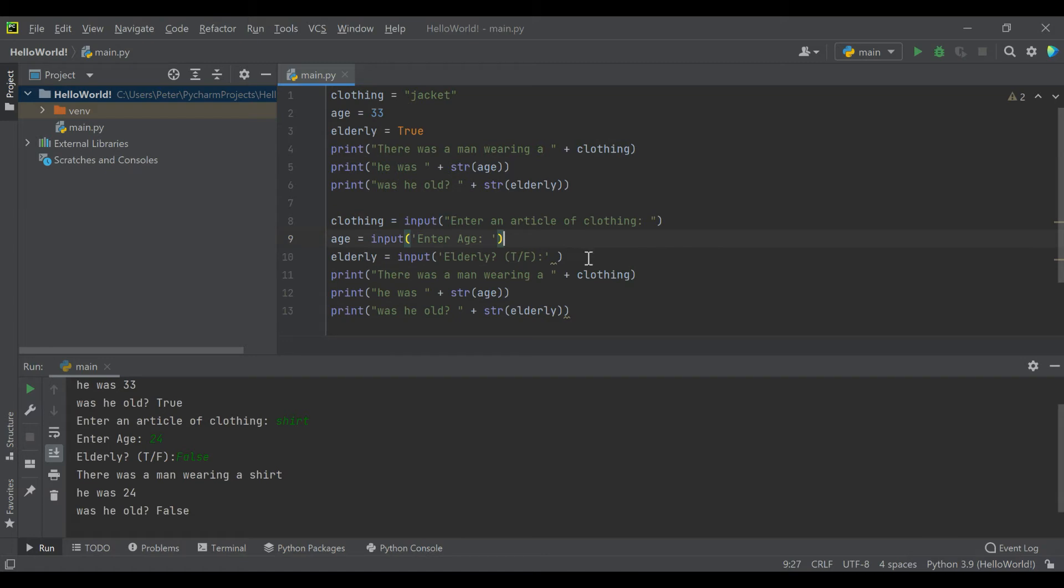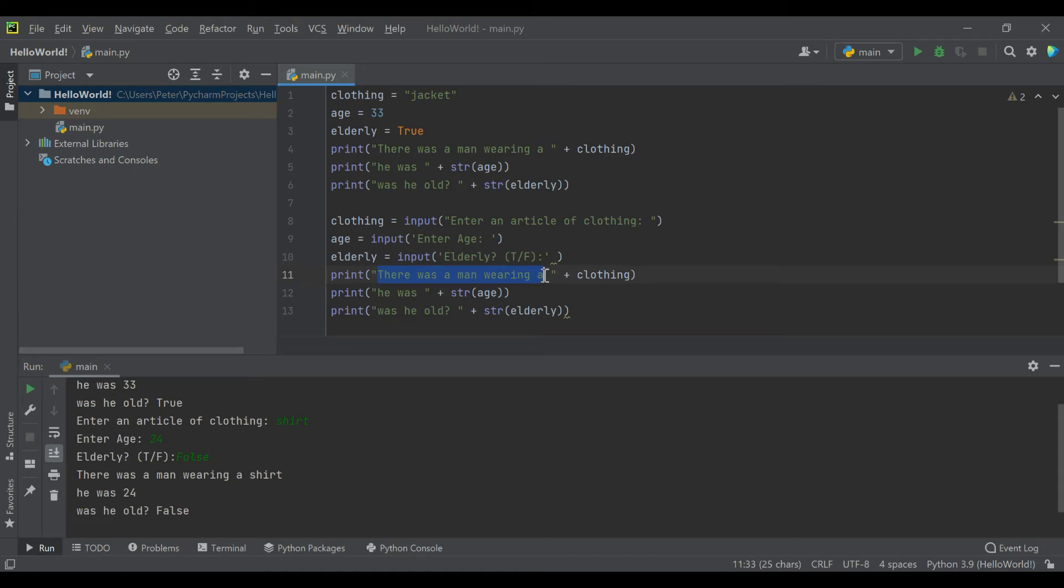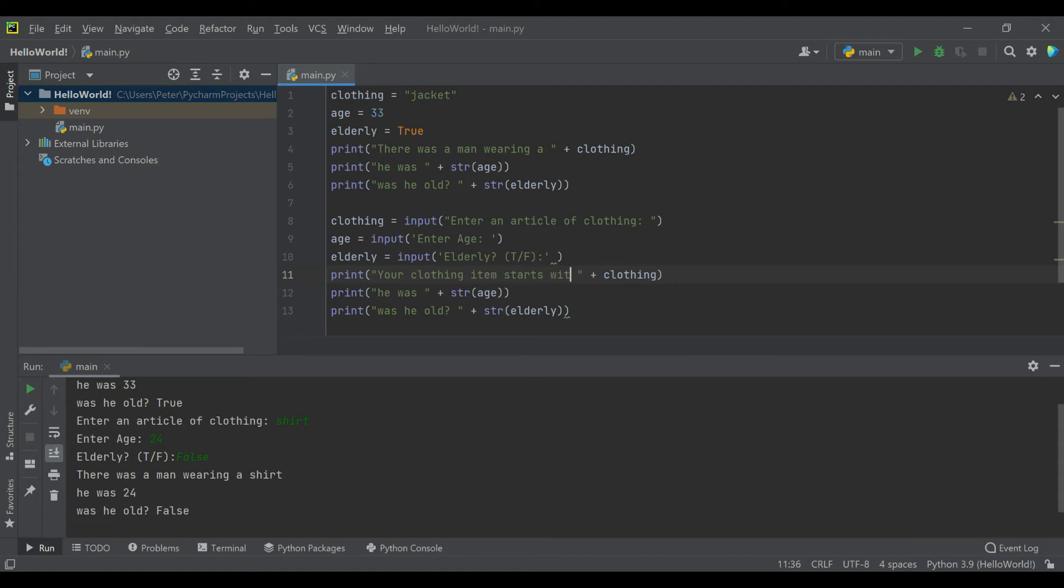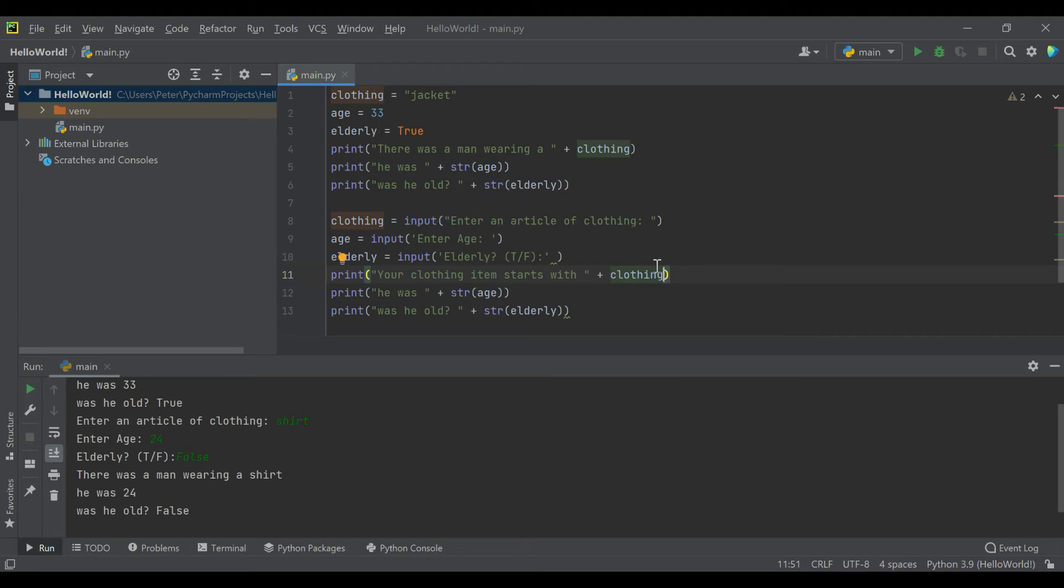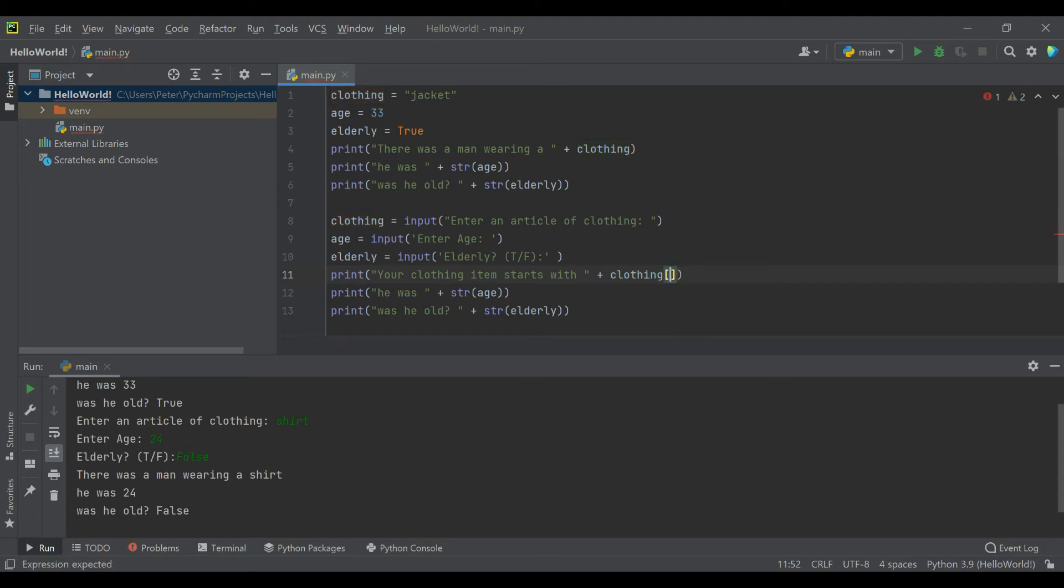One extra thing I'd like to talk about real quick is a few individual properties of strings and numbers. When we enter an article of clothing, we could say, rather than 'there was a man wearing a whatever,' we can say 'your clothing item starts with,' and we're actually going to reference one piece of the string that we made here. A cool thing about strings is every individual letter and character inside of a string has what's called an index.